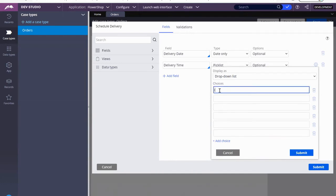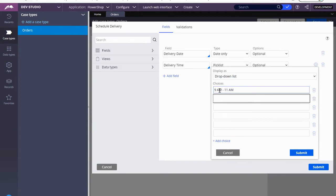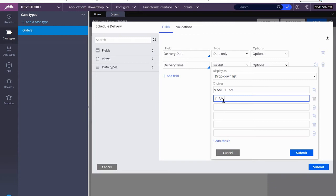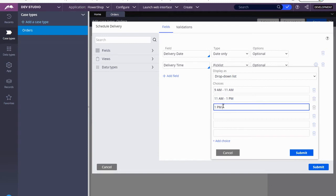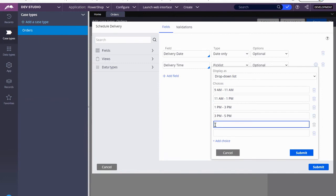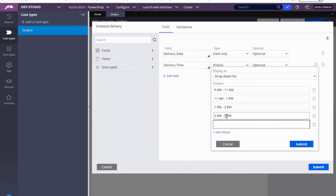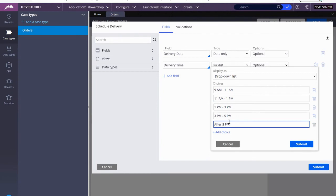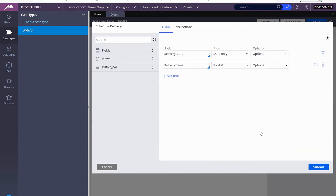My choices are going to start at 9 a.m. to 11 a.m., then 11 a.m. to 1 p.m., 1 p.m. to 3 p.m., 3 p.m. to 5 p.m., and then let's eliminate that 1 p.m., let's do after 5 p.m. Okay, we submit.